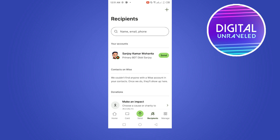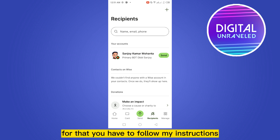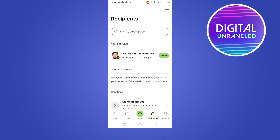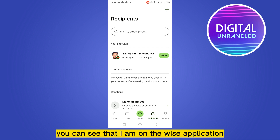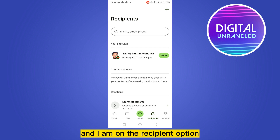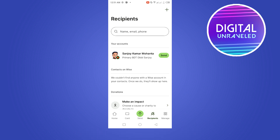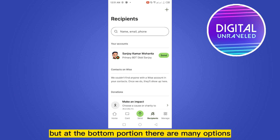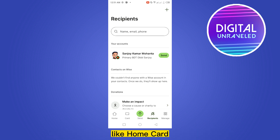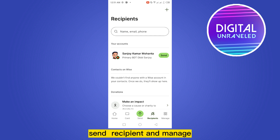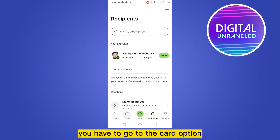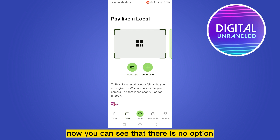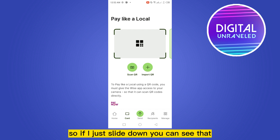Today I'm going to show you how to get a virtual card on Wise. For that, you have to follow my instructions very carefully. You can see that I'm on the Wise application and I'm on the recipients button. At the bottom portion there are many options like home, card, send, recipients, and manage. You have to go to the card option.